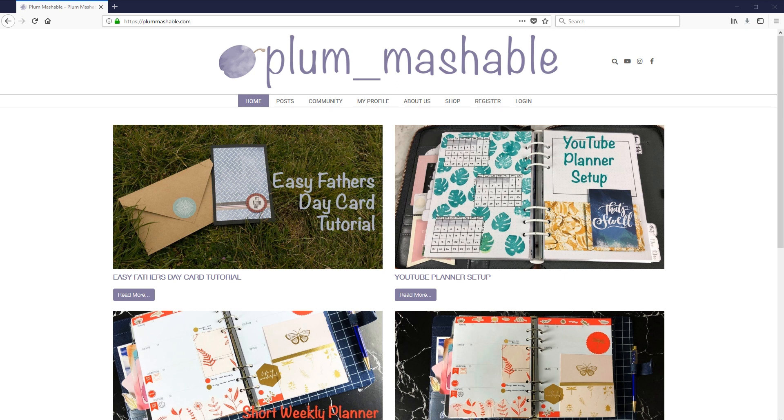Hi, everyone. Welcome back to Plum Mashable. So I've been teasing for a little while that I have a really exciting announcement, and today's the day we're going to announce it.